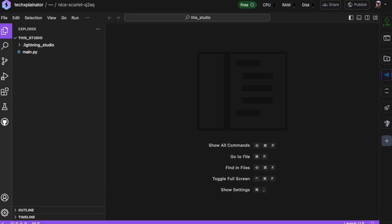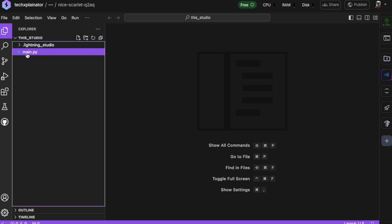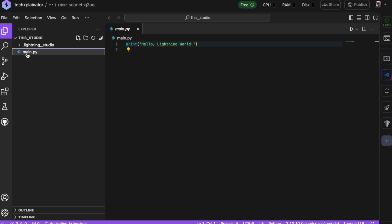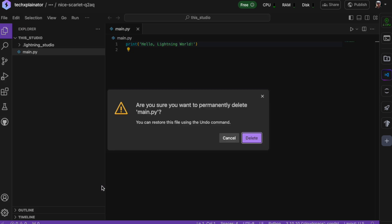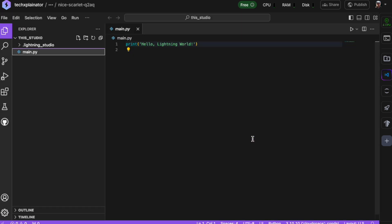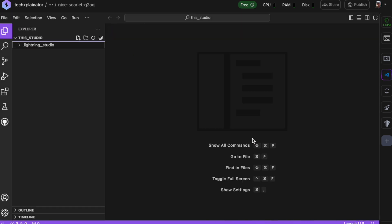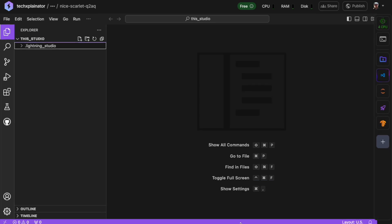Take a look at your newly created studio. You'll see a main .py file with some basic code to get started. Go ahead and delete it by right-clicking and selecting Delete permanently. We won't need it and having it there might cause confusion later on.